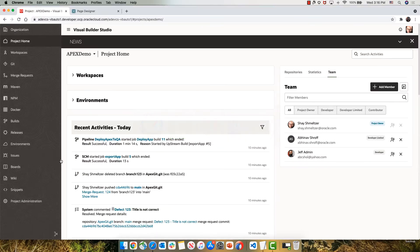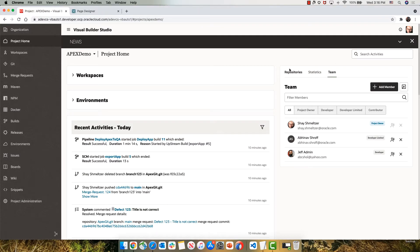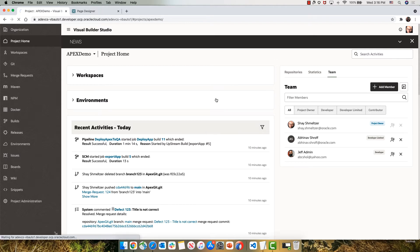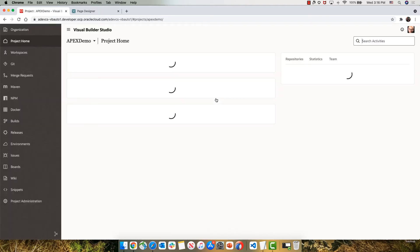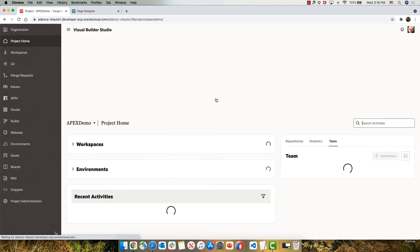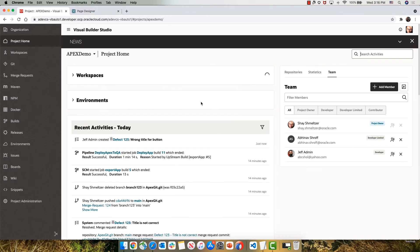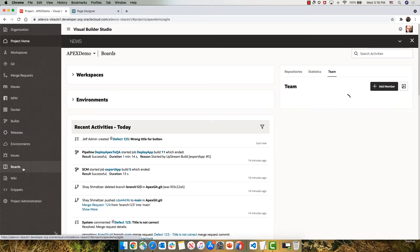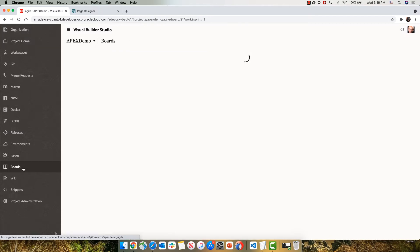To manage our development cycle, we're using Agile methodology and Agile dashboards. So we're switching now to look at it from the perspective of Shai, who's managing our project, and he can see here in our activity stream that the new issue has been created.